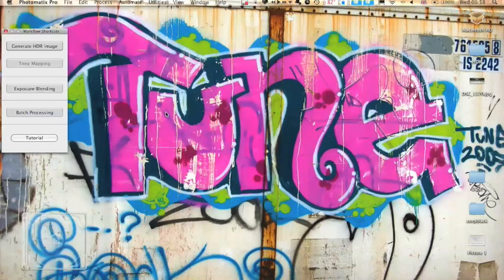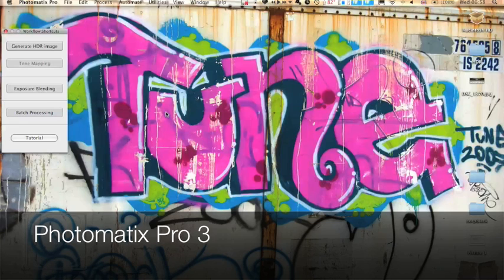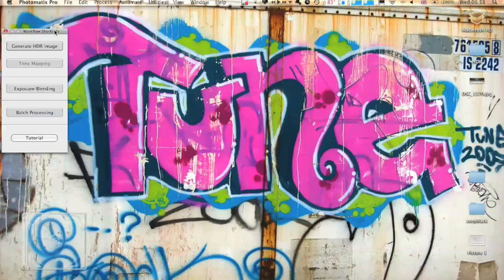Hi guys, I'm just going to show you a quick tutorial on HDRing. I'm going to be using Photomatix Pro 3. It's got some nice workflow shortcuts here now in the new version which we'll be using.